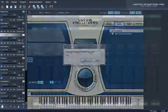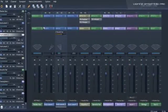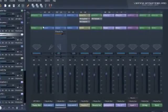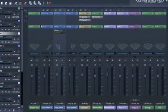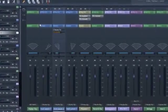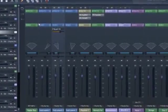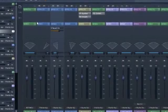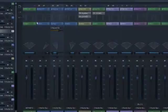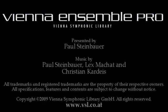All features are described in detail in the Vienna Ensemble Pro manual, available in your user area. Thanks for your attention, we wish you a great time with Vienna Ensemble Pro.